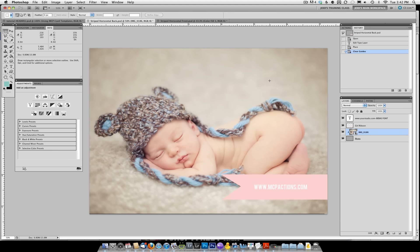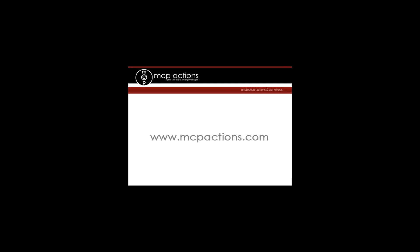Lastly, MCP Actions is not responsible for any printing errors, so make sure that you change all the necessary layers when you do your card. You do not want to leave something on that says your studio name or the name of somebody else's child. Make sure you change all areas as necessary. Thank you so much for watching and please come back. This is Jodi from mcpactions.com.